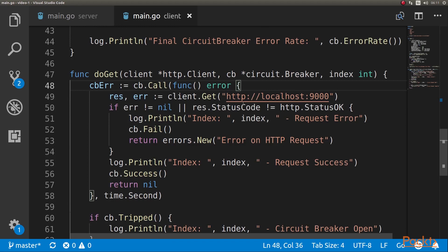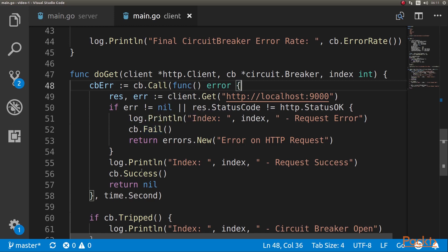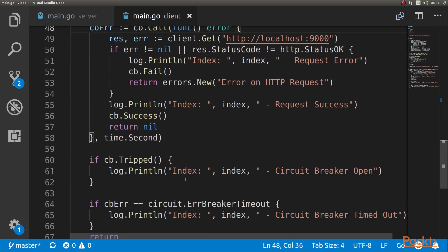The important thing is if there was an error, we record on the circuit breaker that there was a failure. If there was a success, we record that it was a success.